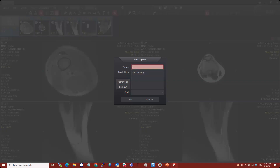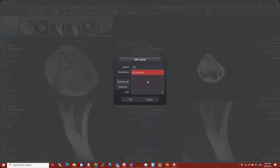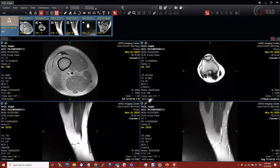I'm going to call this '2 by 2' and leave it set for all modalities, because this is a layout you may use for pretty much any modality. If you wanted to define it for a particular modality, you'd just pick your modality type here and save it with that modality — or multiple modalities. I'm going to save this generic hanging protocol. You can see it's been added to the dropdown.